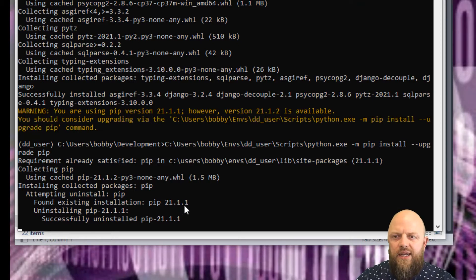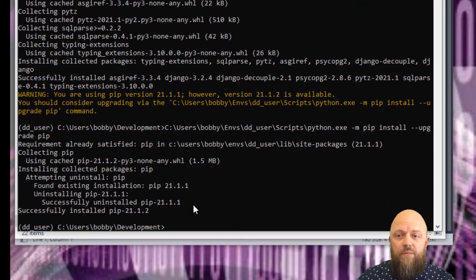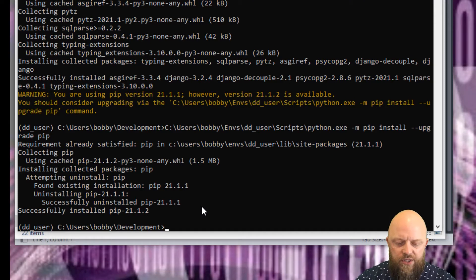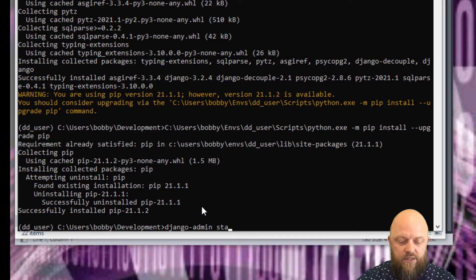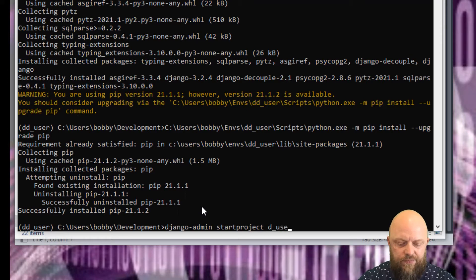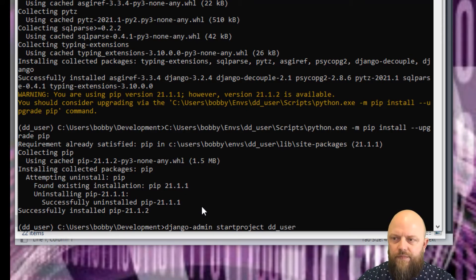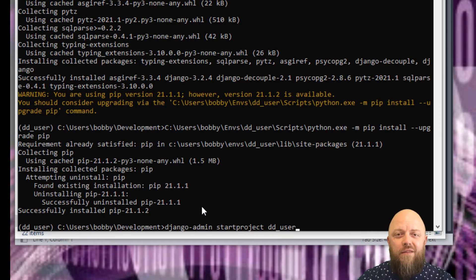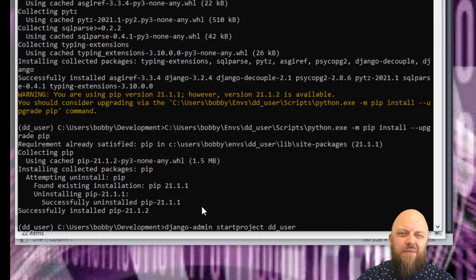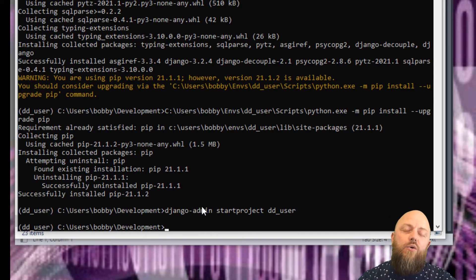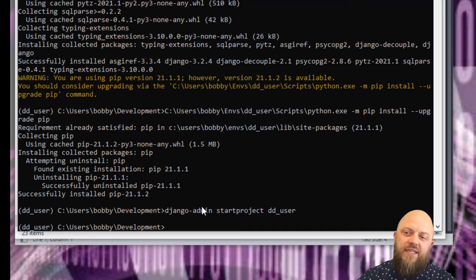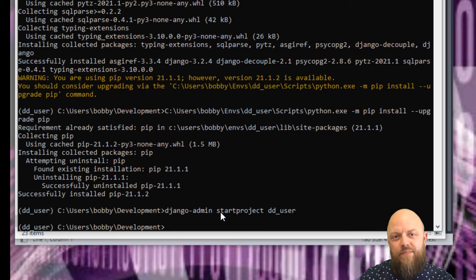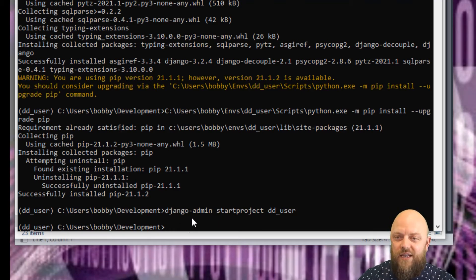The next command - we've now installed Django into our virtual environment, so we're able to start a Django project. We go django-admin startproject, and we call it dd_user. Don't worry if you get a typo here, I've done it 101 times before. If I call a virtual environment one thing and project another, it doesn't really matter, you can change it later. That will create directories on your local machine and set up a Django project with the correct directories that allow you to build the project.